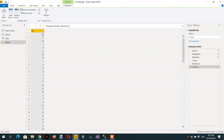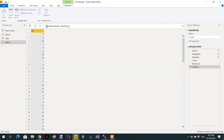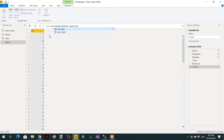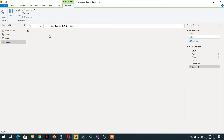Since this is a list, we can find the maximum value, minimum value, or average. There are many functions available. Either I can make a new step, or work within the same step, since this expression returns a list. I write List.Max and pass this list as the parameter. Here you can see the maximum order quantity is 12.